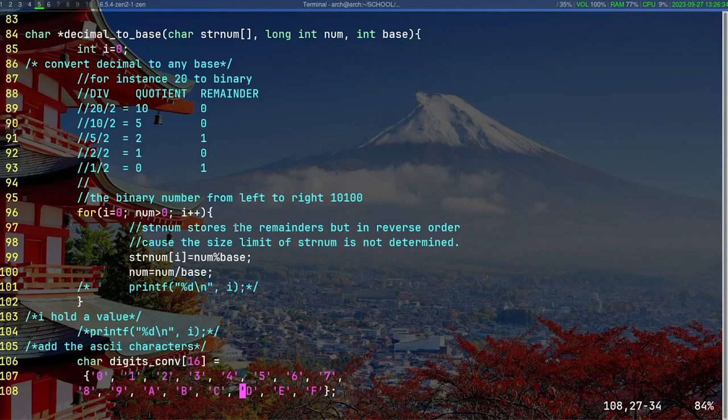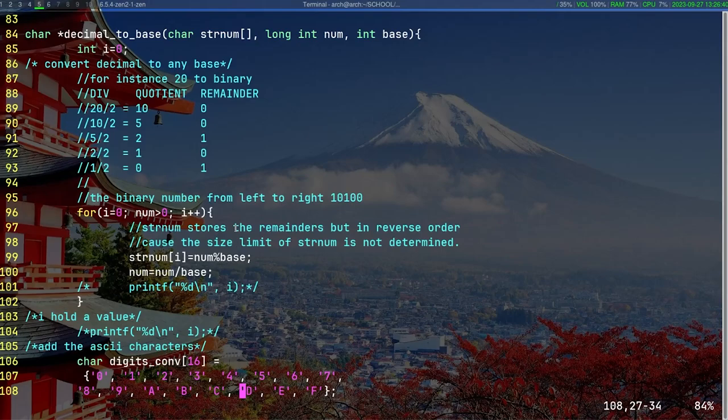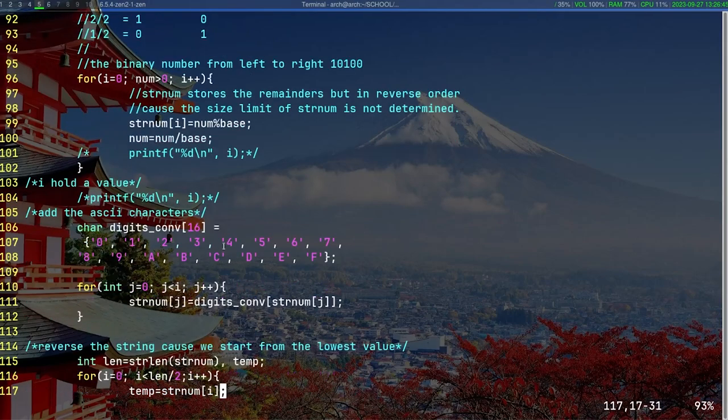You keep running the for loop until the quotient equals zero. The string numString stores the remainders but in reverse order, because the size limit of the string numString is not determined.